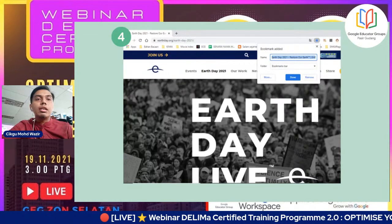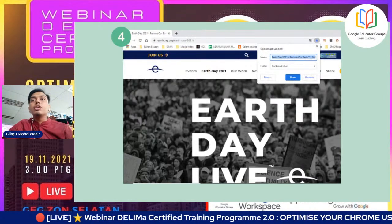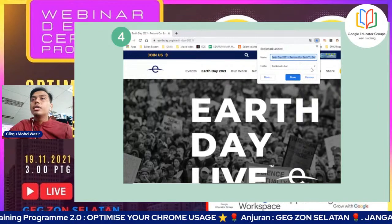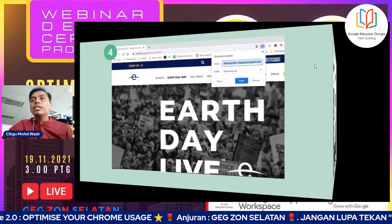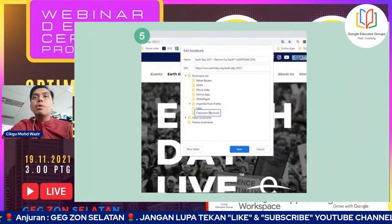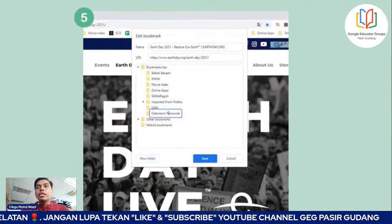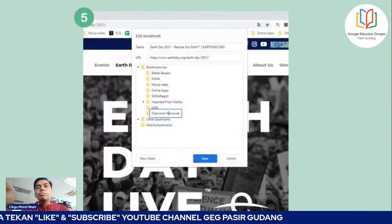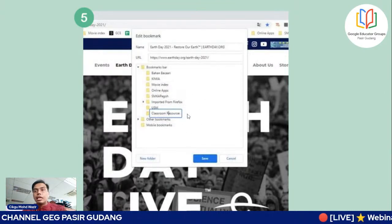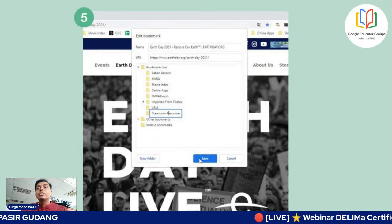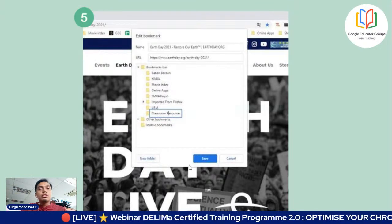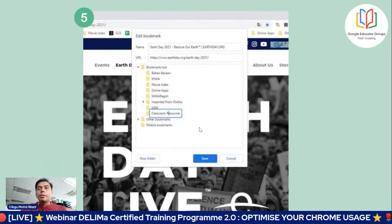Bila tekan, dia akan naik edit bookmark dengan name, URL dan bookmark-bookmark yang dah di-folderkan. Cikgu just simply tulis title folder - classroom resources. Then select dan tekan save. Ada new folder dekat bawah, cikgu tekan new folder dan rename dia dengan classroom resources. Untuk mencari gambar Creative Commons License, caranya kita pergi dekat Google Image. Dia ada All, Image, Video, News, Map dan More.